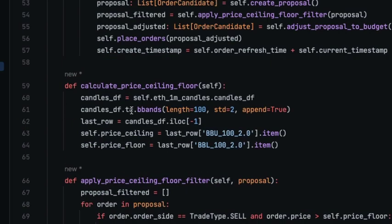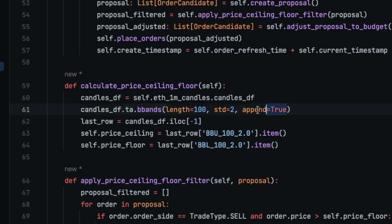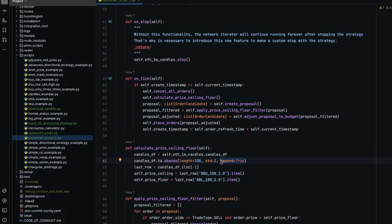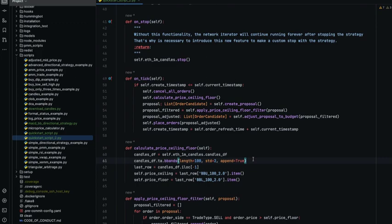Pandas ta lets us add this dot ta and then the indicator that we want and it's going to append the indicator to the data frame that we are using. It's important to notice that we decided to use pandas ta because the API to add indicators is very straightforward. And if you want more performance you can use as a back-end ta lib. Pandas ta has that feature built in. So I would recommend you to read the docs if you want to learn more about pandas ta.